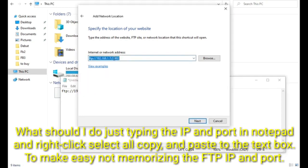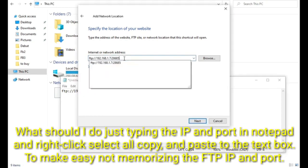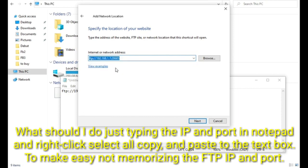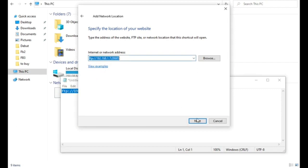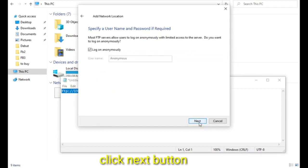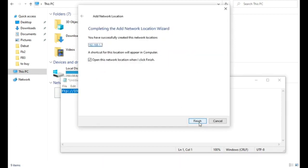What I do is just type the IP and port in Notepad and right click select all, copy and paste to the text box to make it easy, not memorizing the FTP IP and port. Click next button, click finish button.